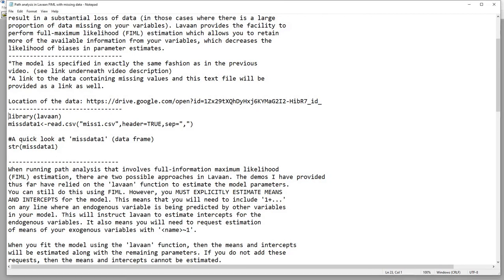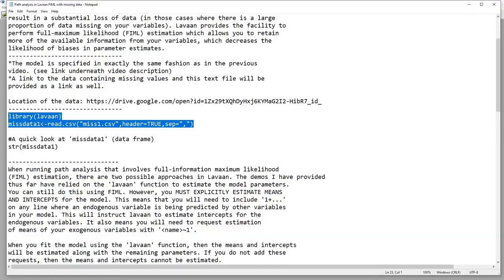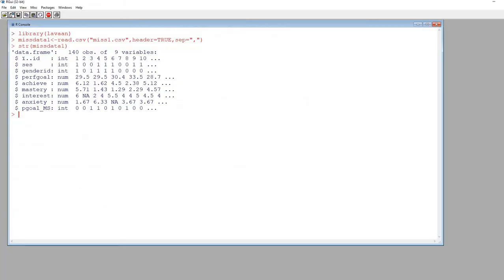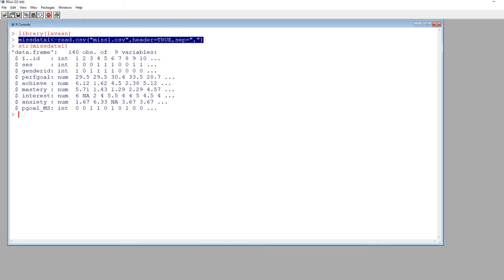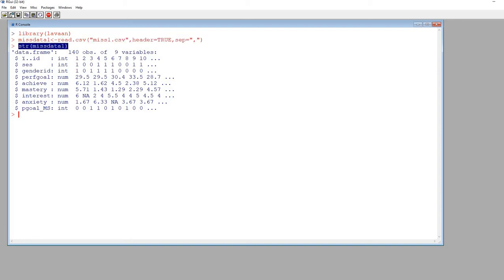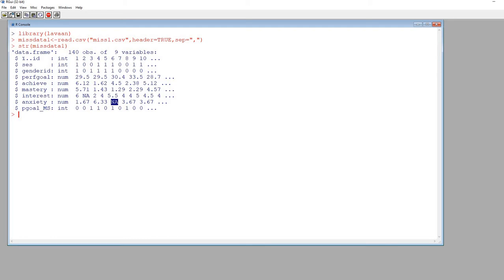Scrolling through the text file, you'll notice I'm using the library function to call up the lavaan package. The next line reads in the data from the CSV file into a data frame called misdata1. In R, we have the library function calling lavaan, and then reading in the data. Using the structure function to take a quick look at the data frame, we're focusing on the performance goal, achievement, mastery goals, interest, and anxiety variables. You'll notice a couple of NAs, indicating missing data on some variables.